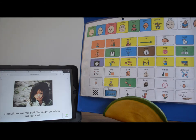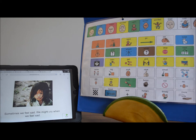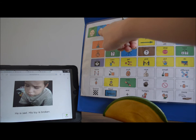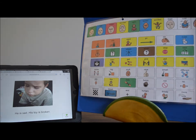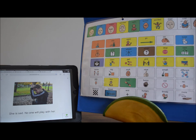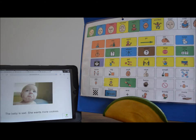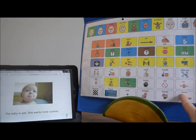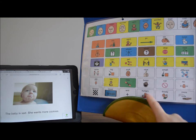Sometimes we feel sad. We might cry when we feel sad. He is sad — his toy is broken. She is sad — no one will play with her. The baby is sad — she wants more cookies. She's hungry.